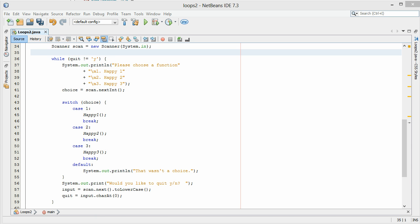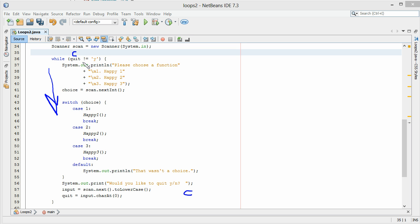Why am I using not equal to Y? If I mistype and accidentally hit the letter C, we store C in quit. Does C not equal Y? That's true — so I get to run the program again. If I were checking equals equals and I mistype, that would knock me out of the program. By using not equal, if I mistype I can still stay in my program and have the option to run it again, or simply hit Y to quit. And that's how you use a while statement to control your menu system and allow your user to run the program as many times as they'd like.